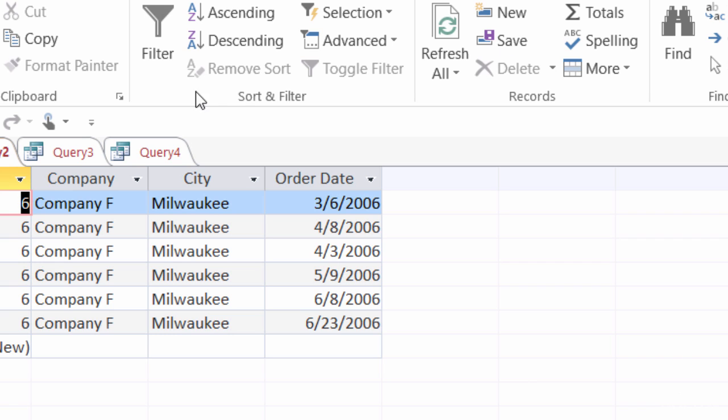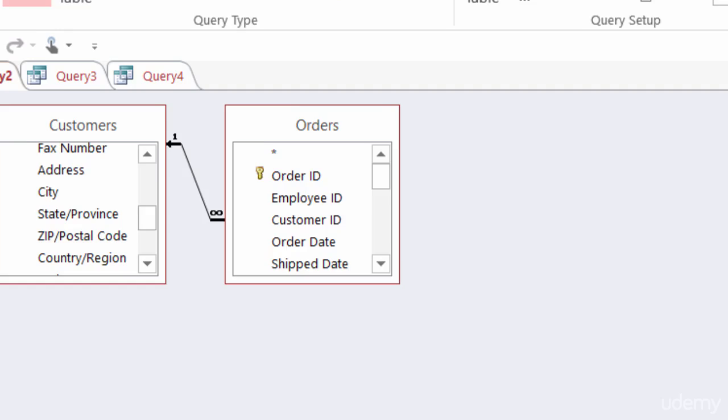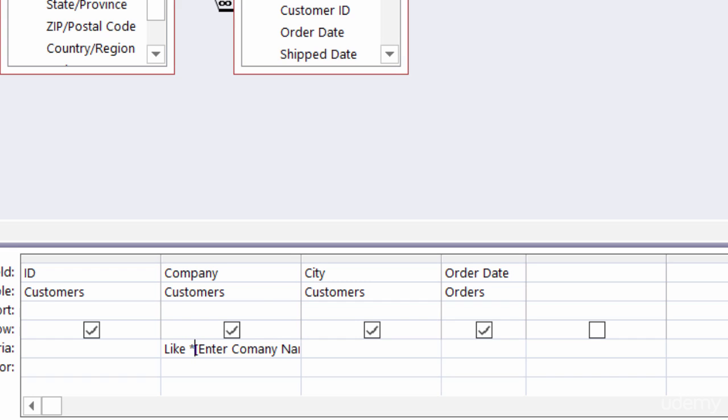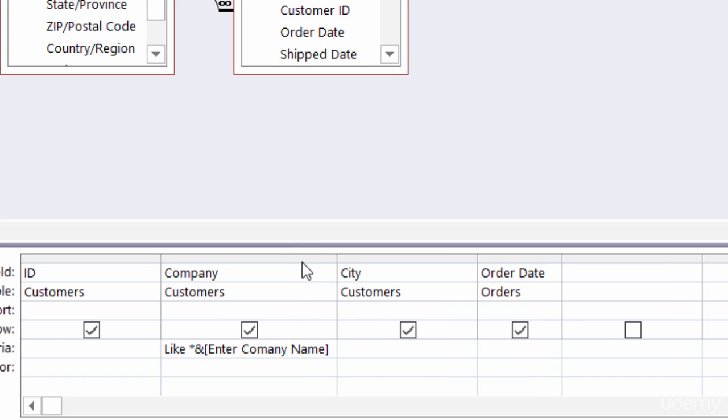I'm going to go in and change the criteria just a little bit. Right now I have enter a company name. I'm going to type in like, because remember they're not going to be typing in the full name, just part of the name. So like, and then the letter for the company is always at the end so there's going to be text before that. So I need to type in an asterisk so there's something before it, and then whatever they type into the prompt box. Now I'll actually change the prompt box a little bit. Instead of saying enter the company name I'll say enter the letter of the company name.